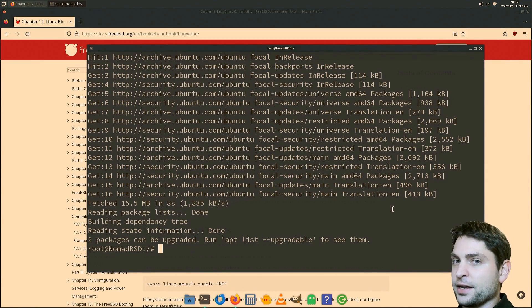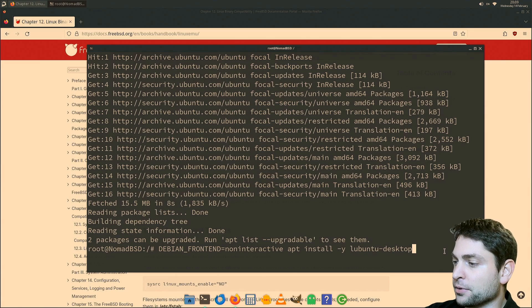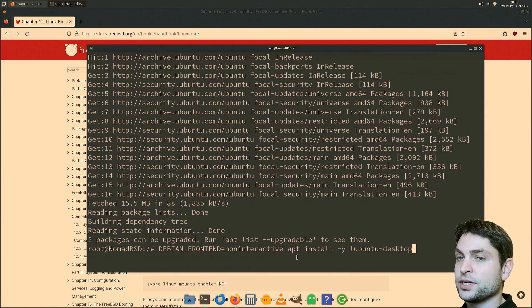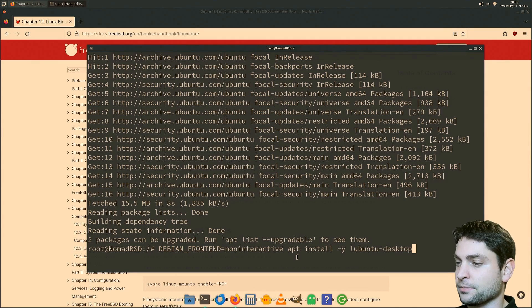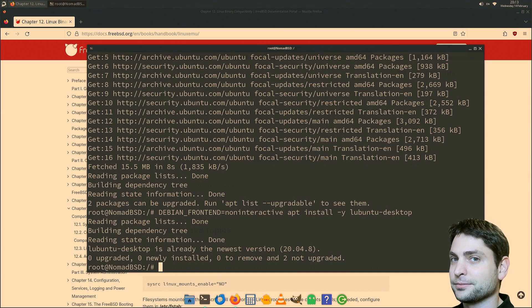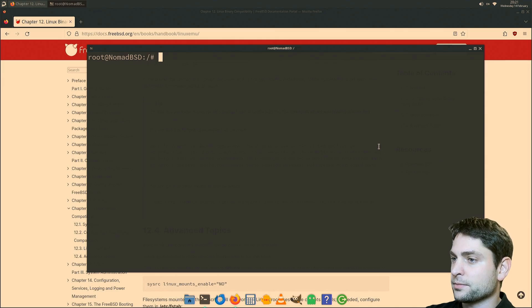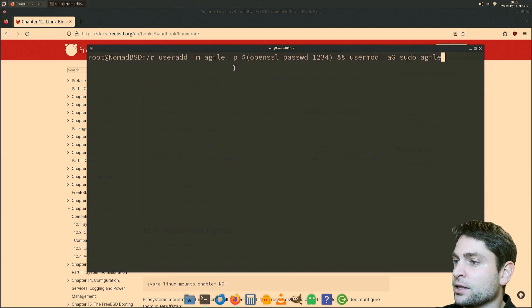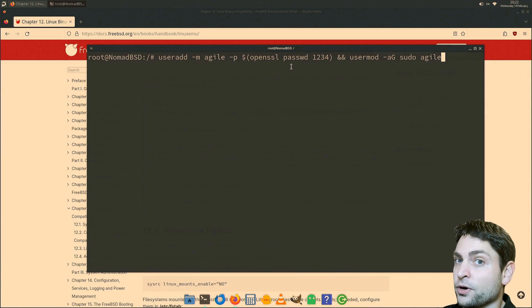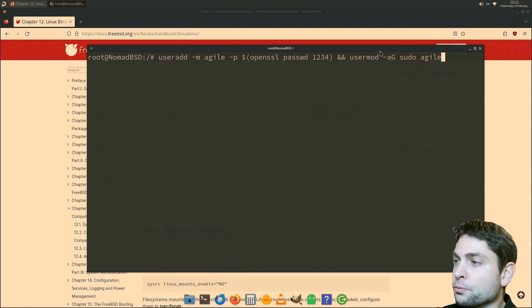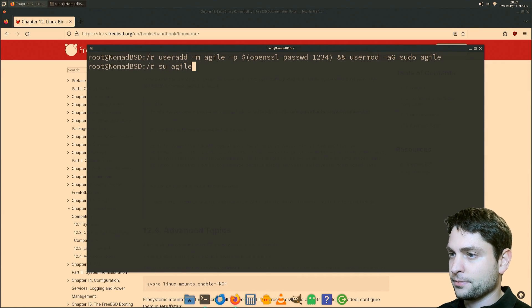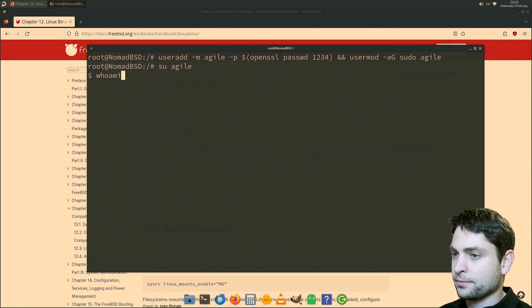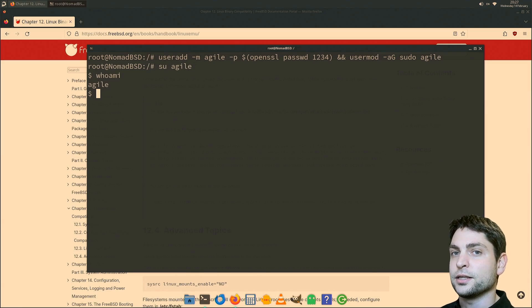And now let's install Lubuntu desktop. I also added Debian frontend equals non-interactive. This should install the Lubuntu desktop and also skip all prompts. So let's install it. Obviously, it was already installed on my machine. Now let's add a new user for the Ubuntu desktop. I will paste in the command. So the command is called useradd and we are adding the user called agile with a very secure password 1234. And the user agile should be part of the sudo group. Let's add it. Perfect. Let's see if we can log in as agile. All right. Who am I? I'm agile. Perfect. The Ubuntu part is ready. Now let's see how we can start the desktop.